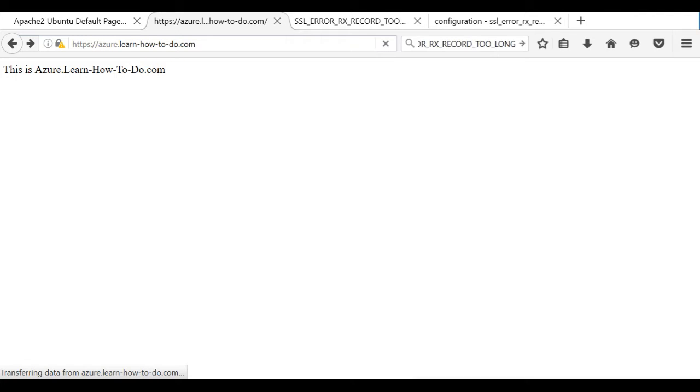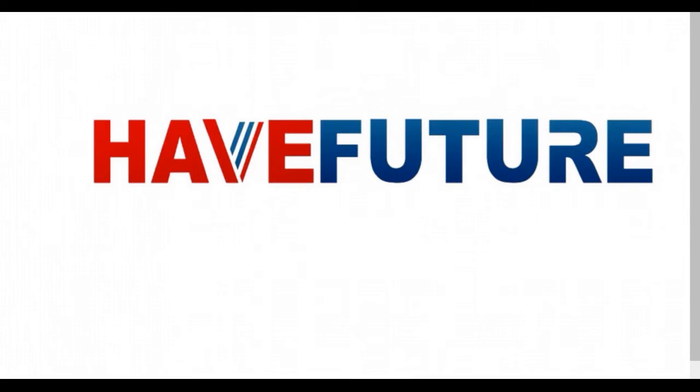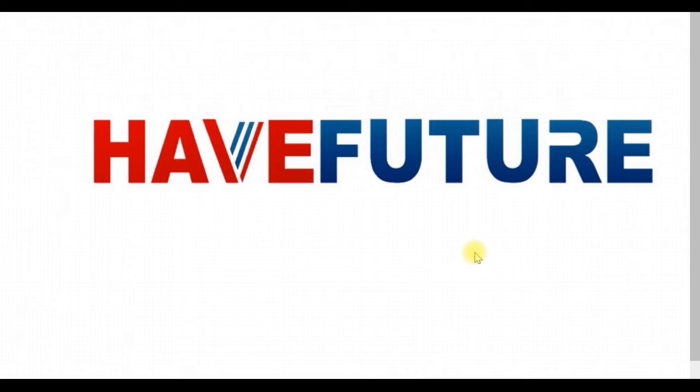This is everything how you can actually install and configure your Apache to use self-signed certificate in Azure Virtual Machine in this particular demonstration. Thank you to be with me and stay with me if you need more videos. Have a great day. Goodbye.